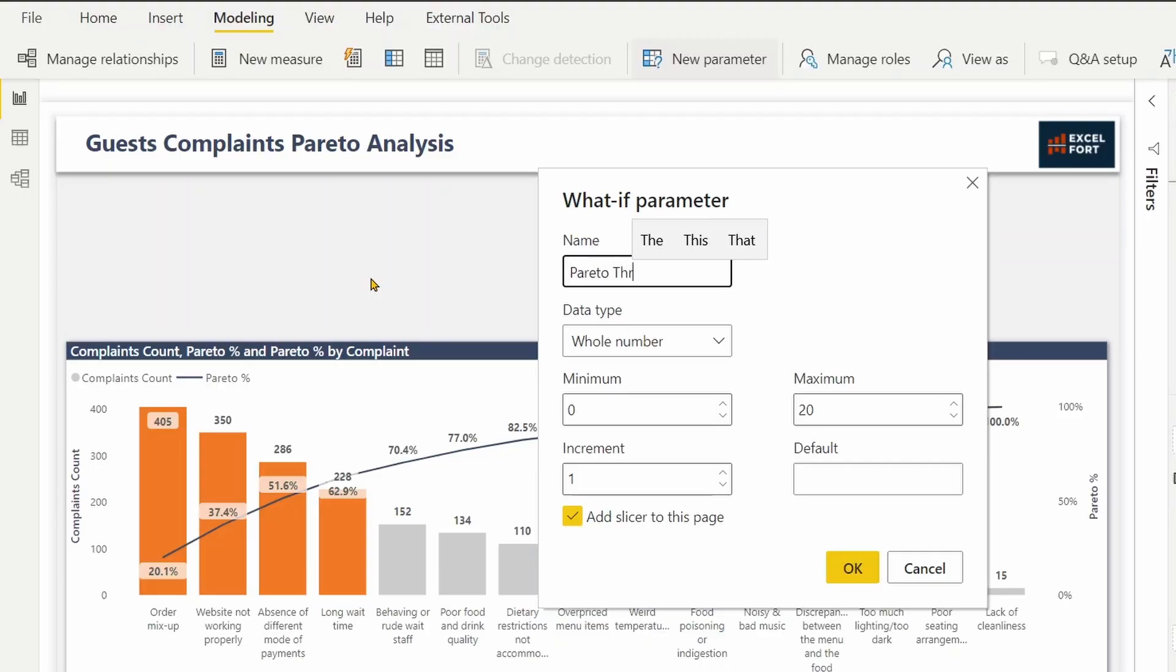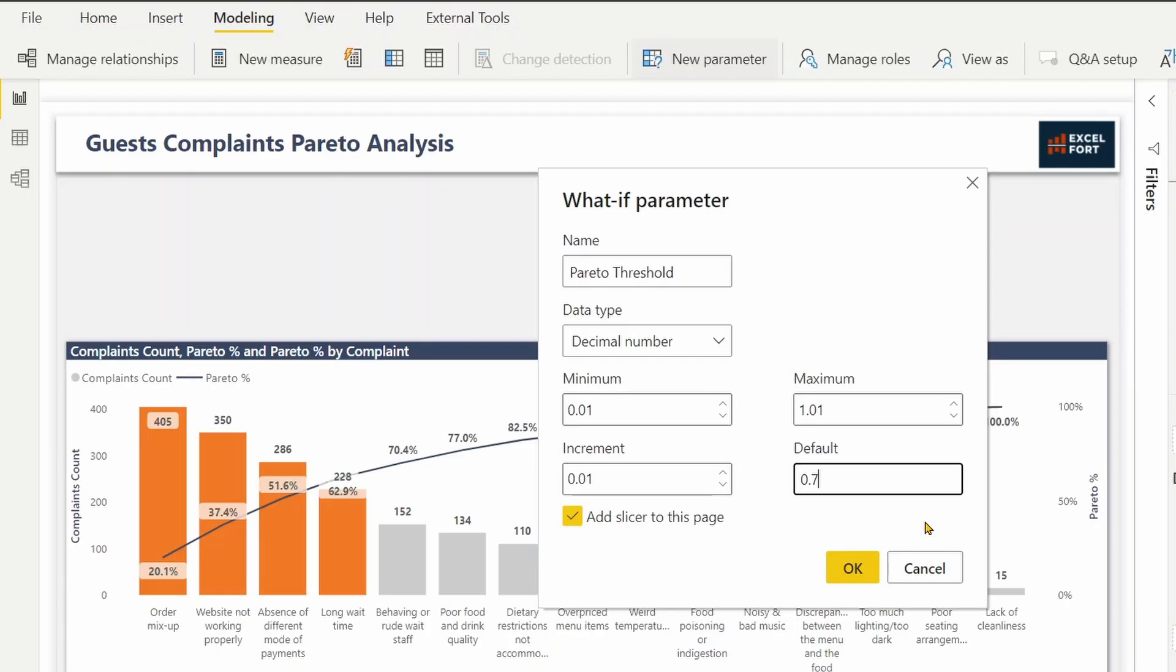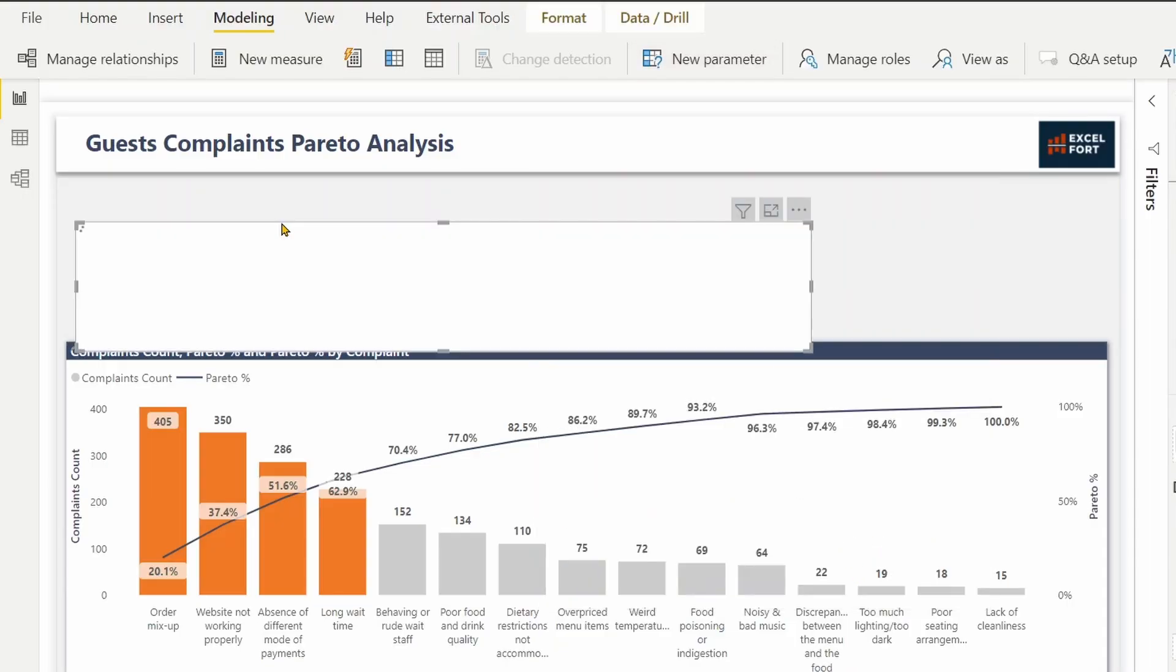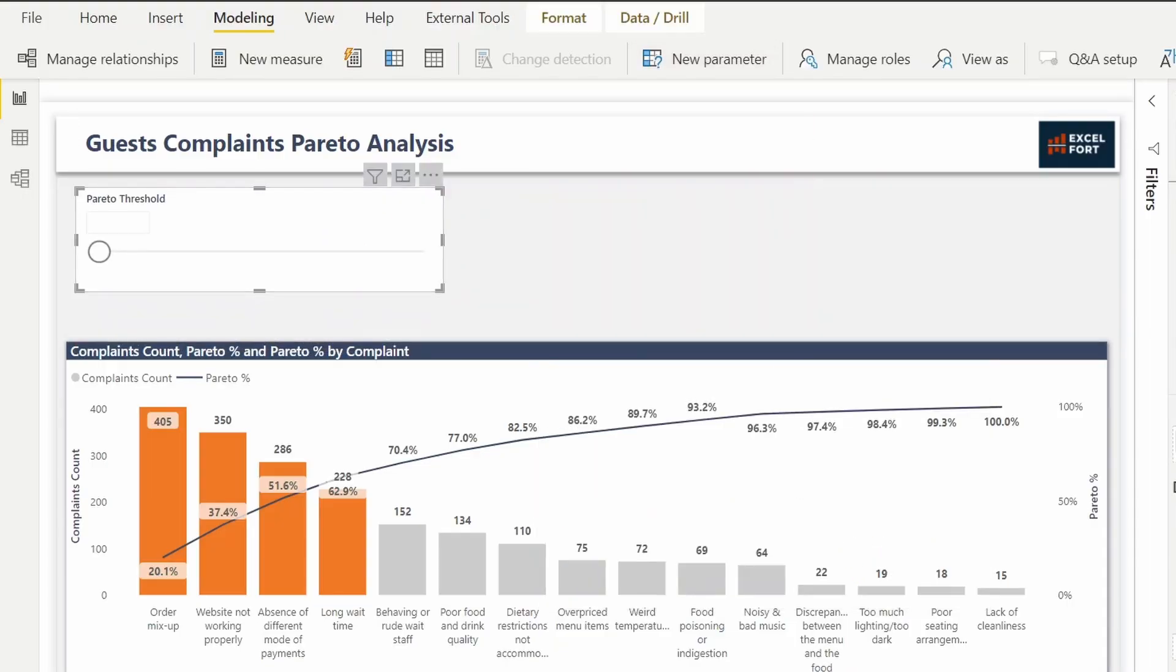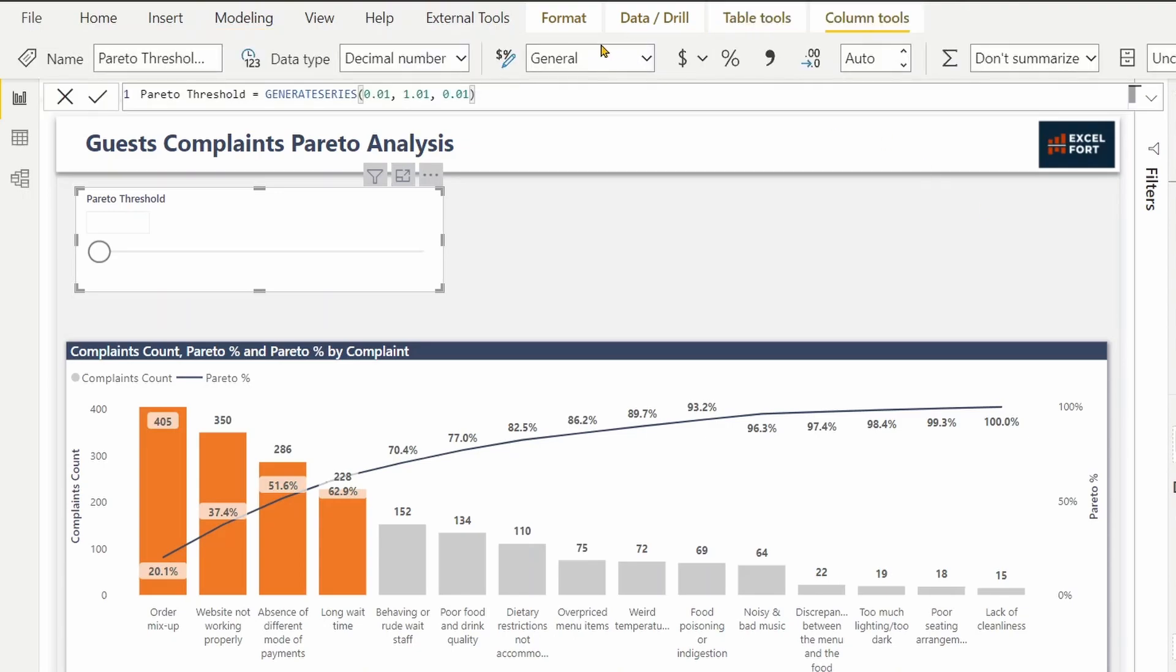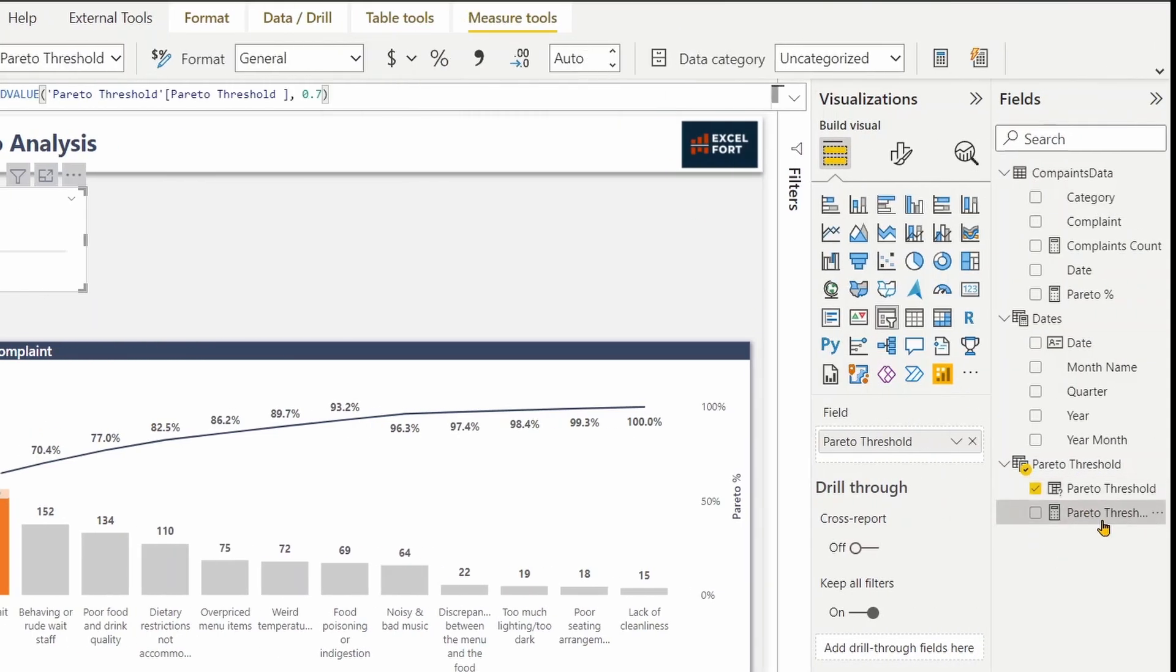Decimal number starting with 1% up to 100%. Increment will be 1%. Let's keep it at 70% as default. I should format this as percentages and the measure as well.